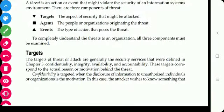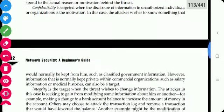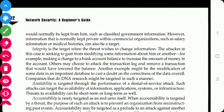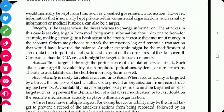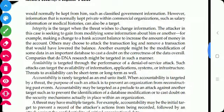Confidentiality means when information is leaked from the organization. Integrity means providing the authority to change information. Availability means the information is available to the attacker, or a denial of service attack is performed. Accountability is rarely targeted as an end in itself.